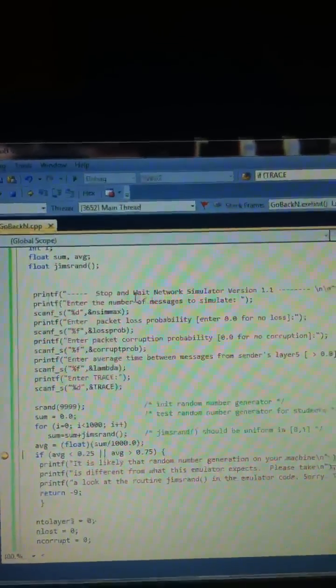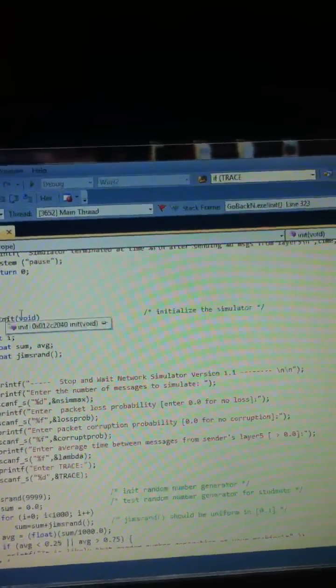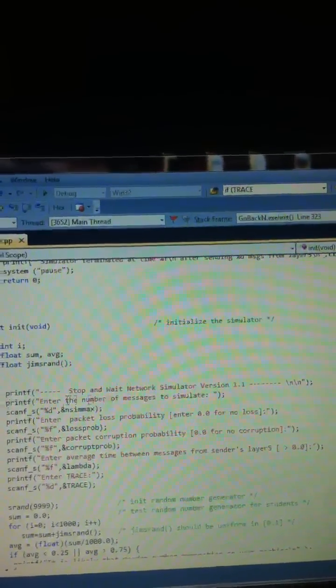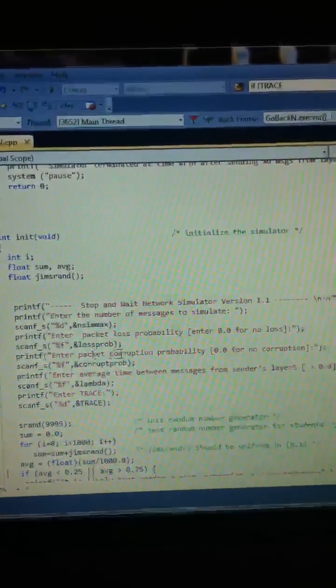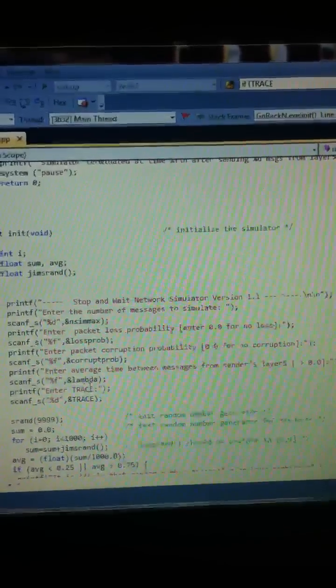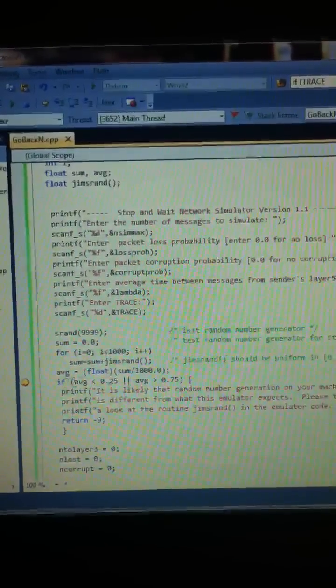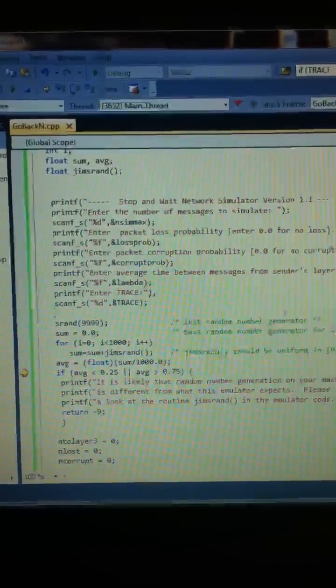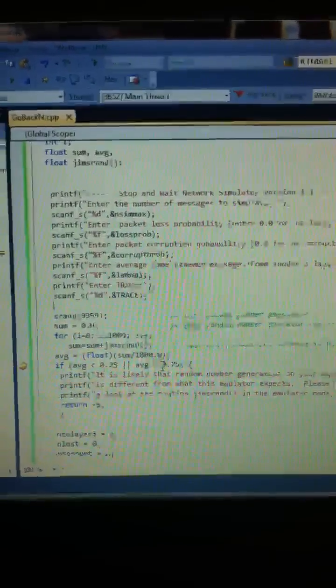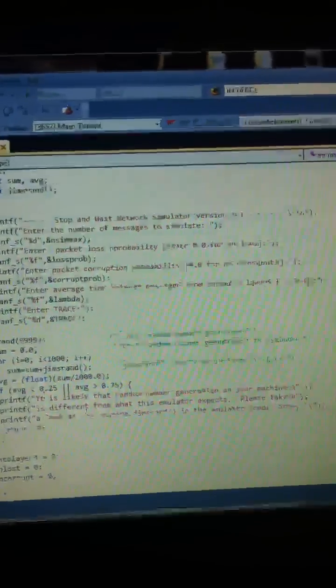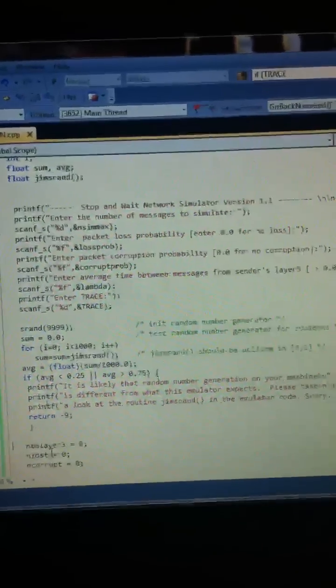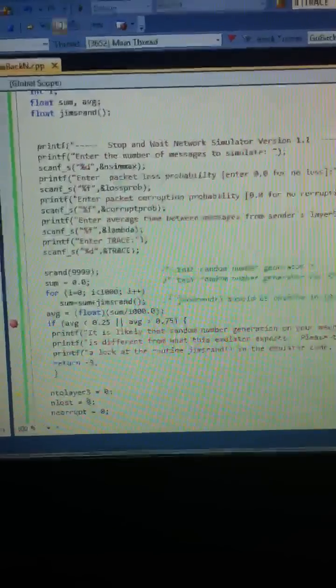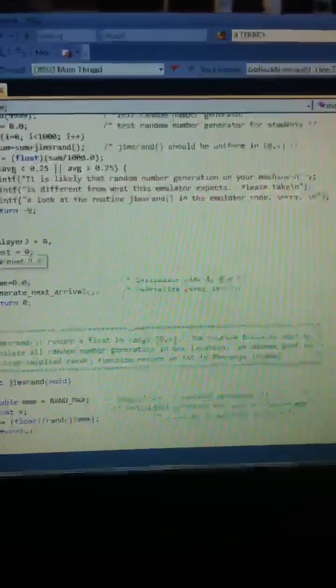Here, stop and wait. This is where we enter in. It goes straight to int, our void. This is initialized in the simulator. We entered in our number of messages to simulate, packet loss probability, packet corruption probability, and the average time between messages. And then I entered our trace. And this brings us straight to right here. If average is less than 0.25 or greater than 0.75. Luckily, our average is 0.52, so it's between it. So it should skip this whole procedure right here. If we do step over, yep, go straight past it to initializing our values here.